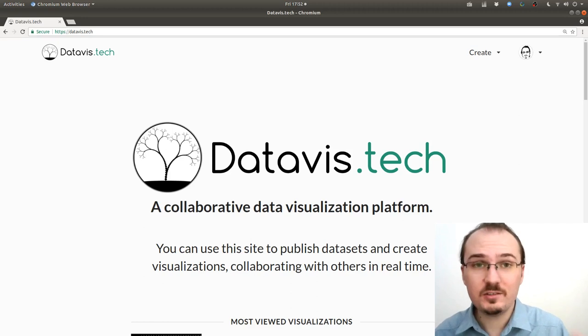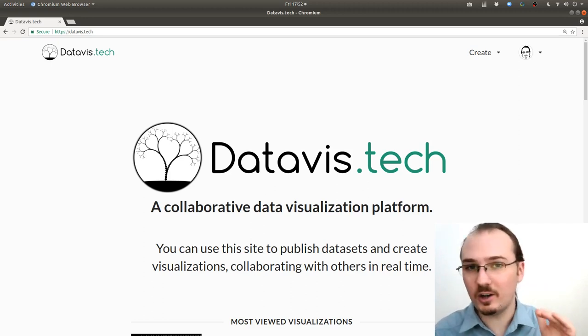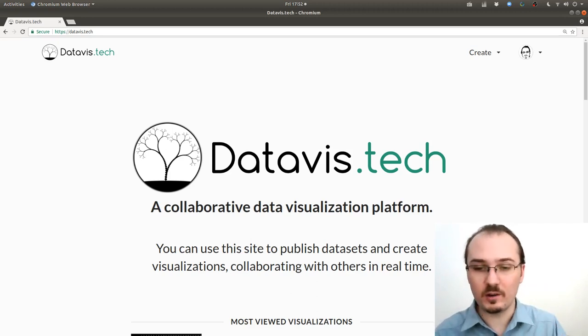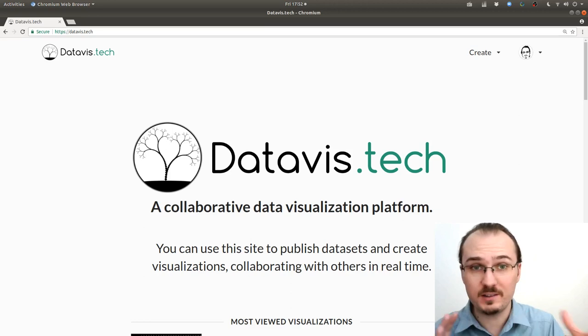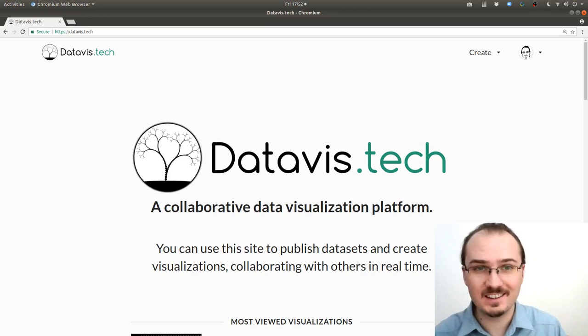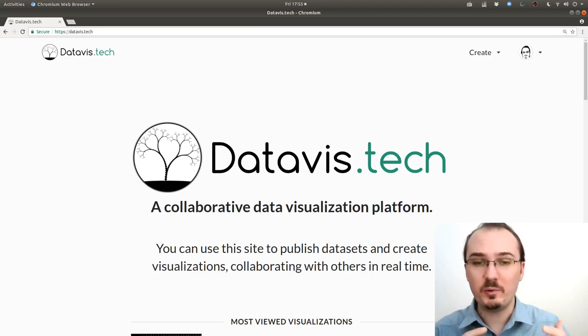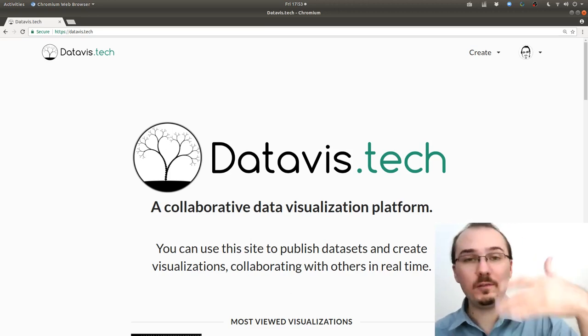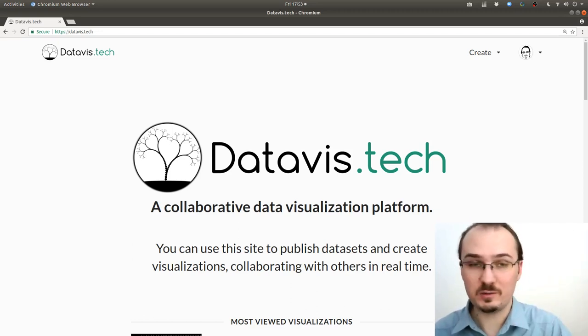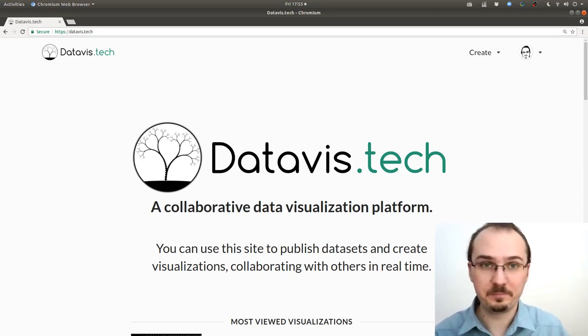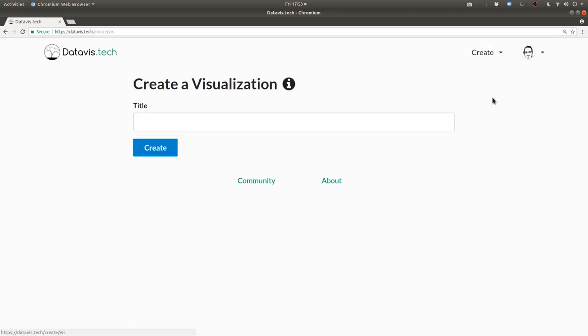What I'd like to do next is walk through writing the code for a starting point for responsive graphics. The idea is that this can be the starting point for many future visualizations in this platform. Next I'm going to click on Create Visualization and I'll call it responsive starter code.